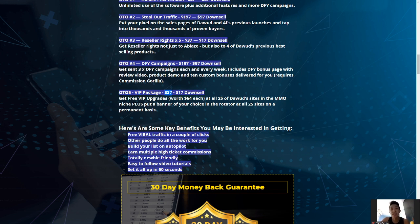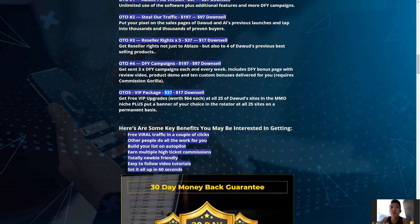The last upgrade is the VIP Package for only $37. You get a free VIP upgrade worth $64 each at all 25 of Dawud's sites in the make money online niche, plus a banner of your choice in the rotator at all 25 sites on a permanent basis. For a small investment of $37 you're getting massive value, and could easily make back your investment without much effort.